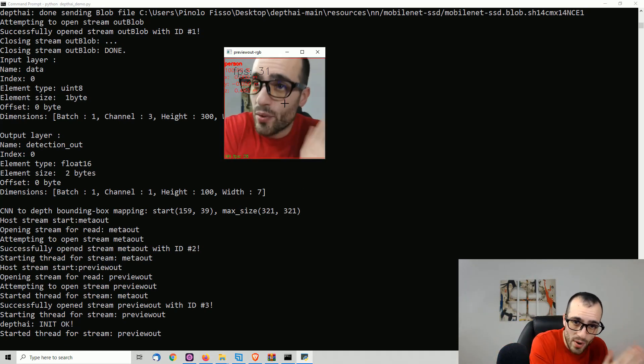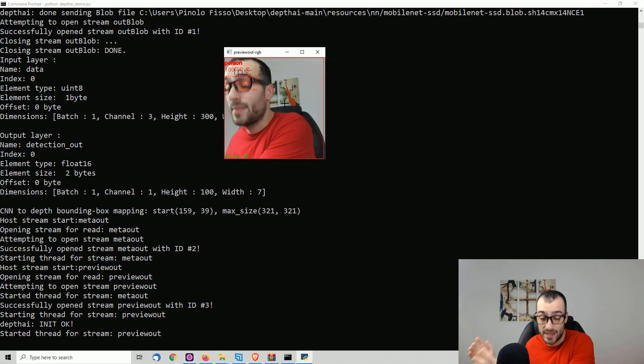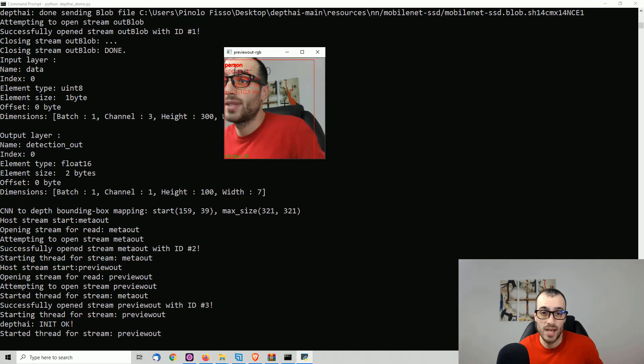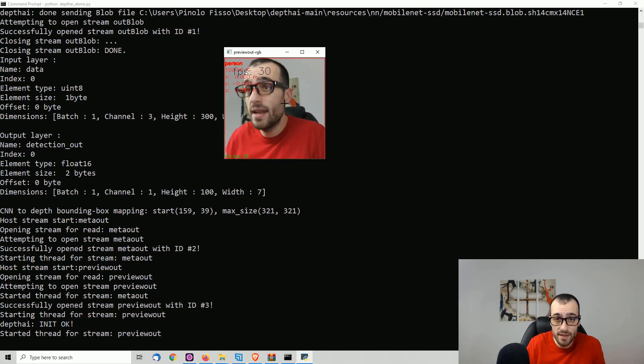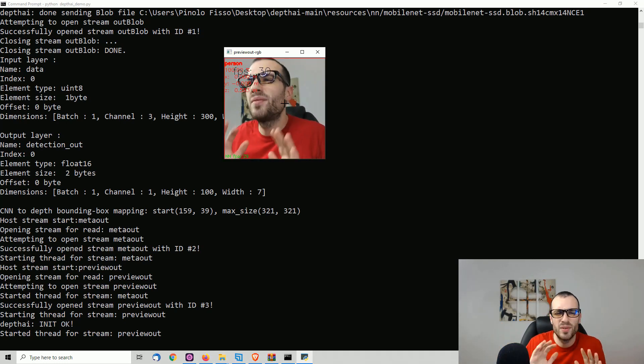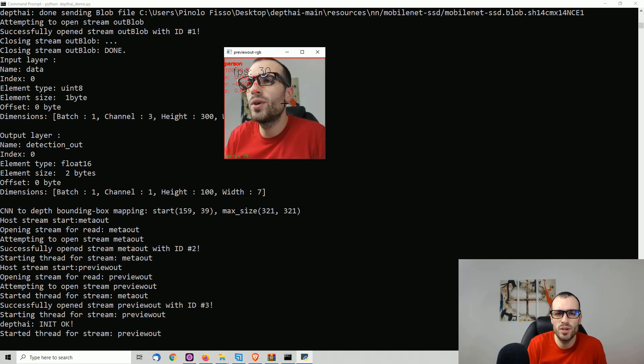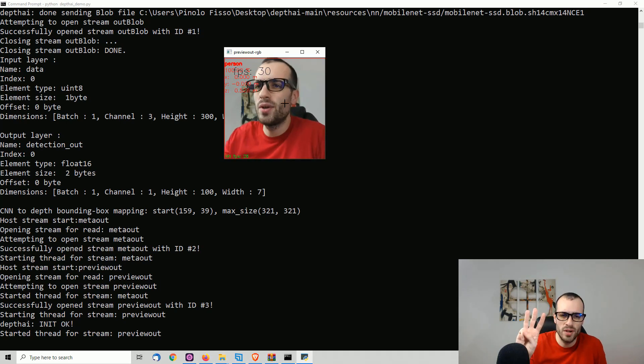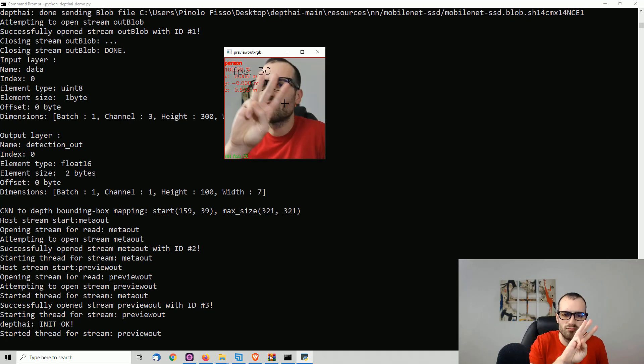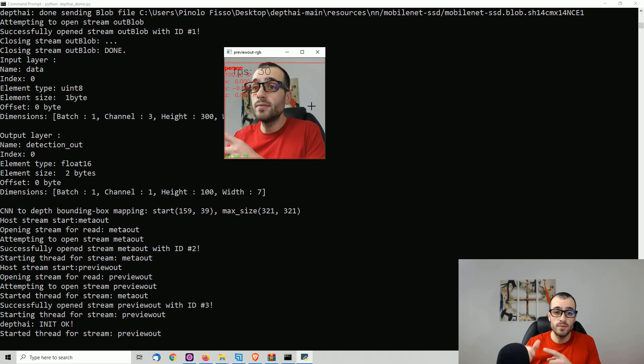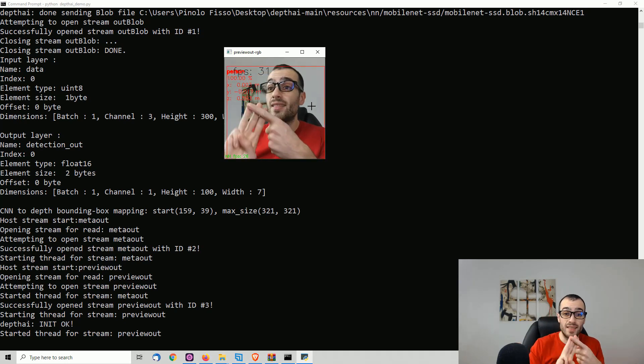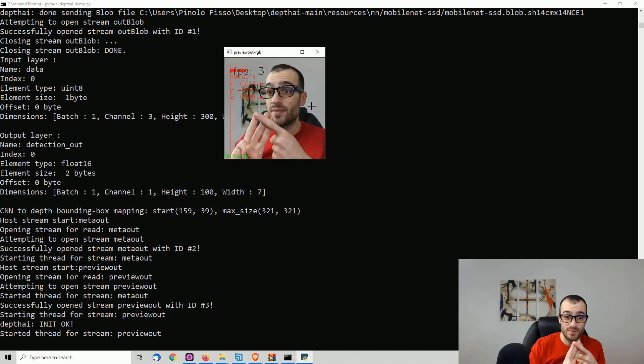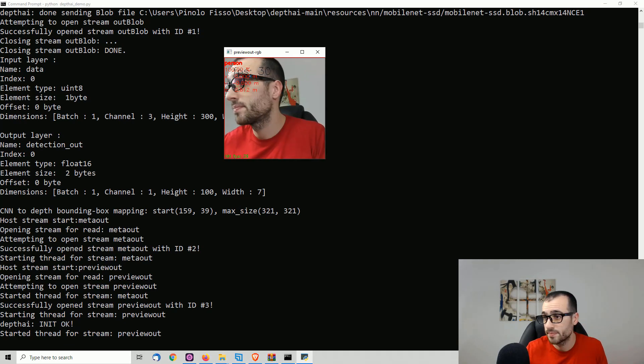This is enough for the installation. We will jump right now into seeing some examples on how to use this one. There are many things that we can do with this, but for this video, we're going to focus only on three of them. Object detection, face detection, and depth tracking. So let's start having a look at them.